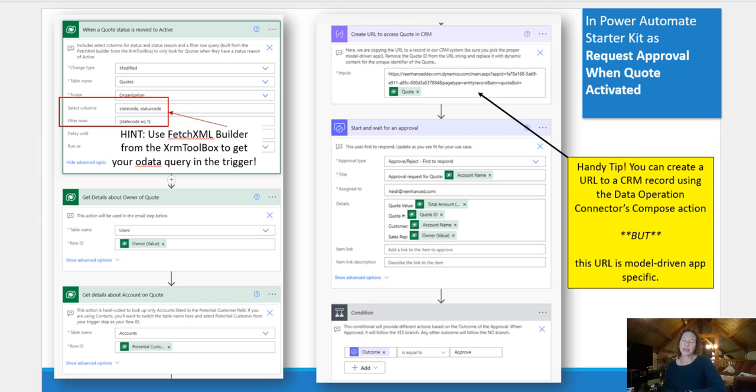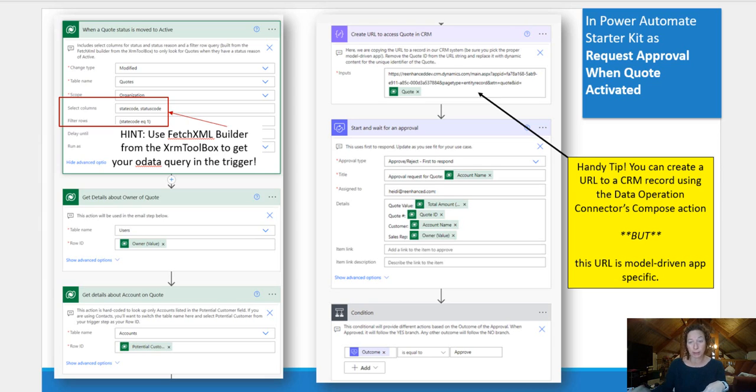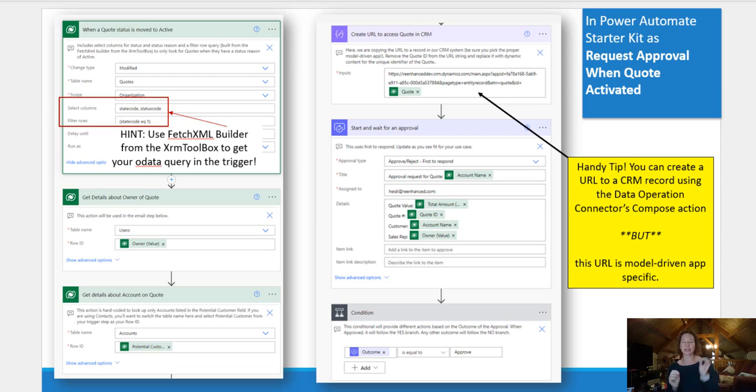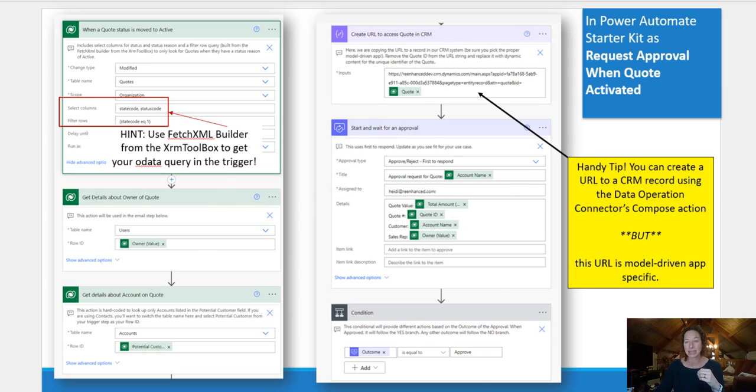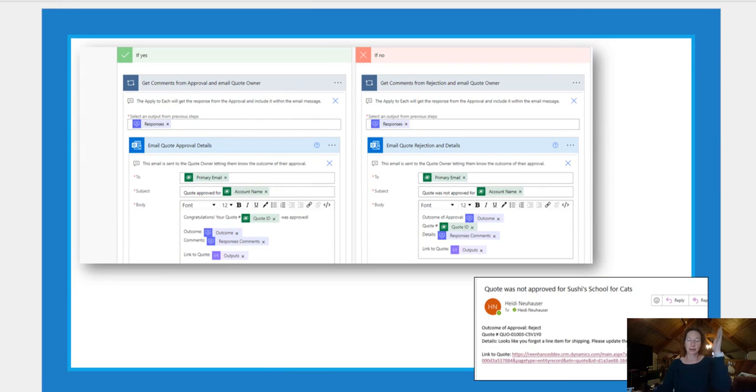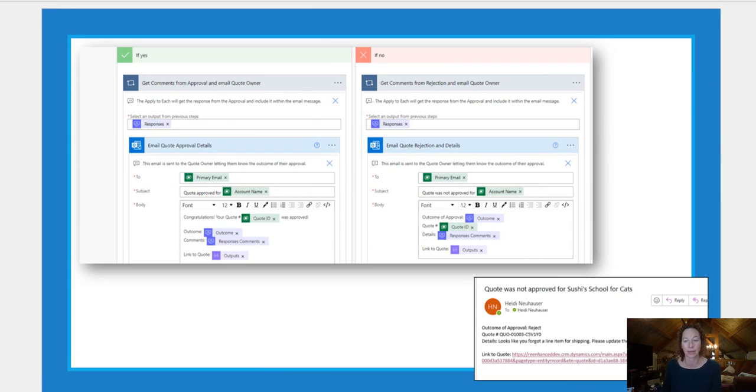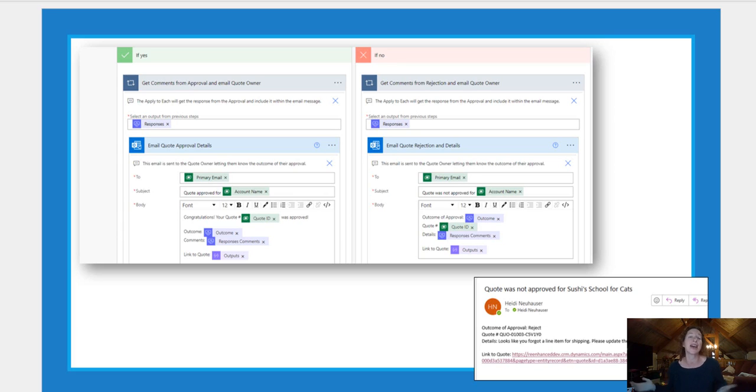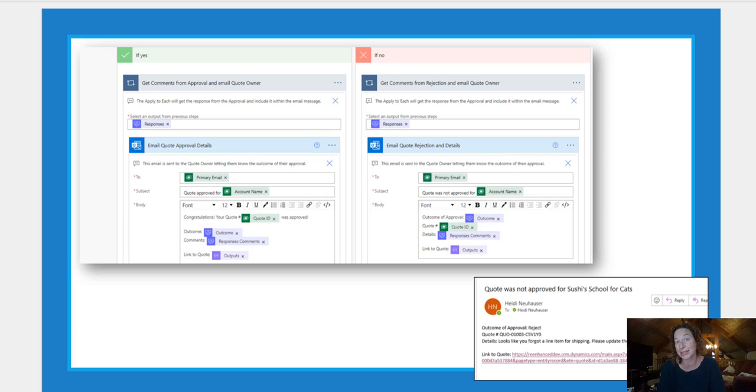Now we're moving into approvals. This one, I picked start and wait for an approval. I pulled in some dynamic information from prior steps. And then is our conditional. So if my outcome is approved, I'm going to follow the yes path. If not, I'm going to follow the no path. And there's a screenshot of what that email looks like. You can see we've got our nice link to the quote right there that makes life easy for my approvers and my users to just click that link and get to the record.